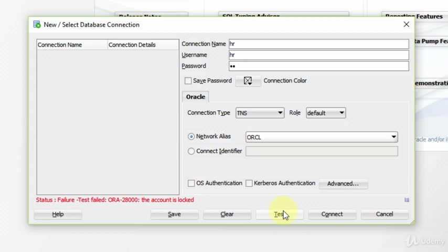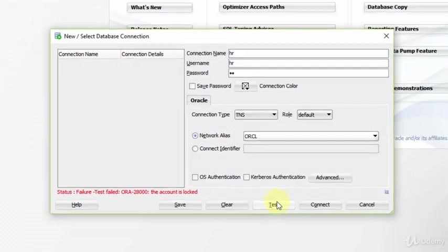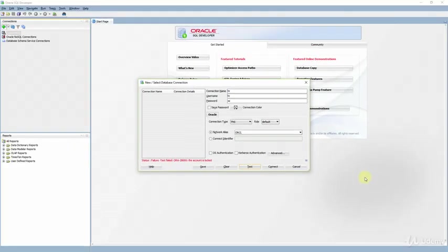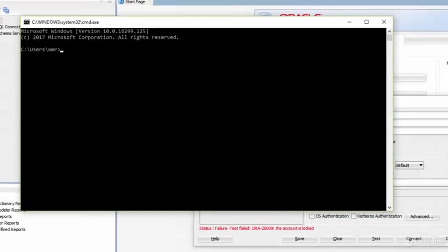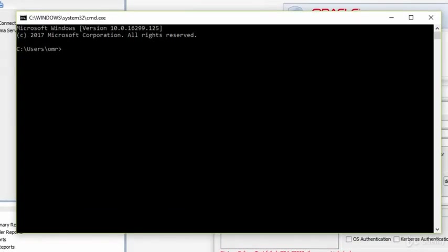To solve that problem, we need to open up the command prompt first. If you are using Linux, you need to open the terminal. Now, you need to write what I write carefully.